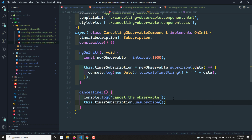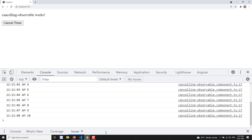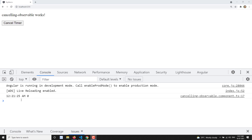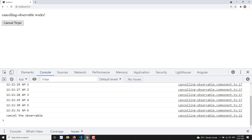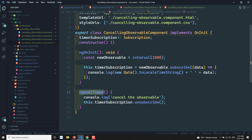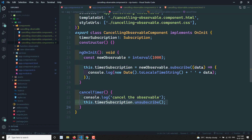Now in the `cancelTimer` method, I call `this.timerSubscription.unsubscribe()`. This is how we unsubscribe. If I refresh the page, the timer starts. When I click the 'Cancel Timer' button, the timer stops. This is the way we can stop a subscription — calling `.unsubscribe()` on the stored subscription object.